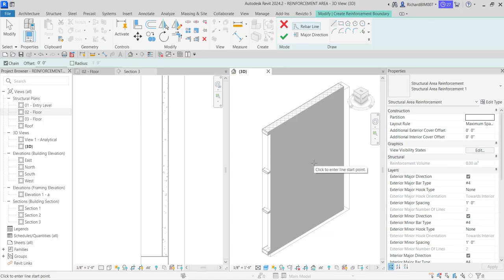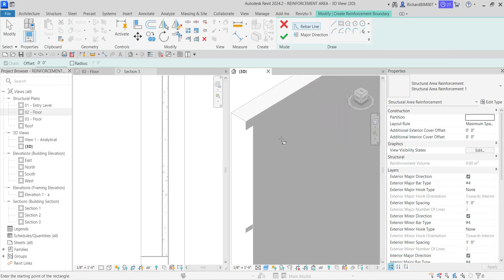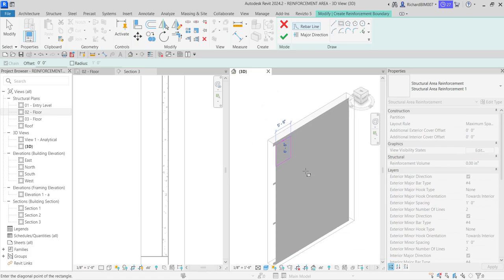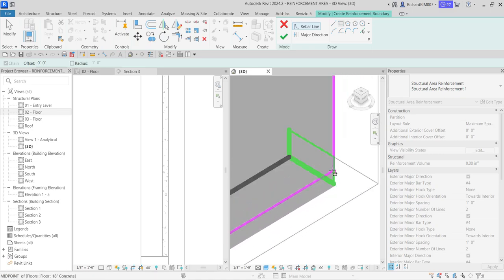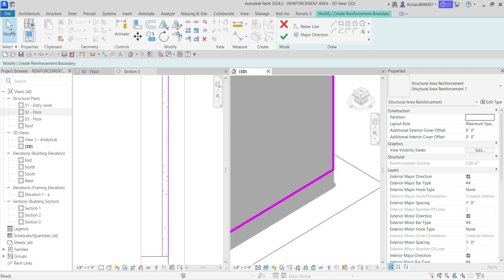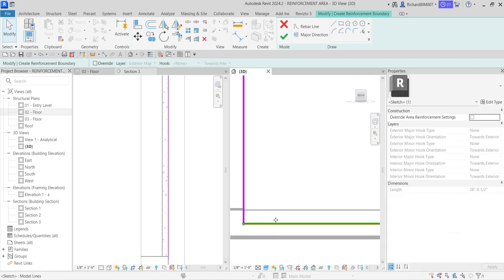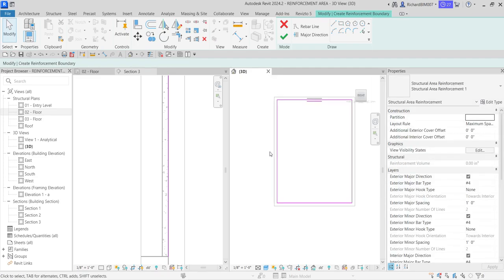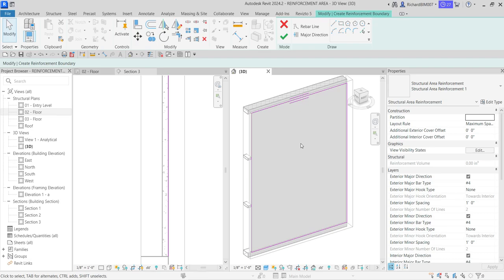It's now selected. On my draw panel I'm going to select Rectangle. I could use the line tool, but since this is a rectangular shape I'll select Rectangle. I'm going to pick to this corner, then pick to this corner. I'll select Modify and check the right-side view of the 3D just to make sure. I'll drag that up there. That's now the shape of my area reinforcement.